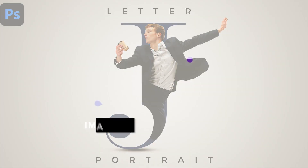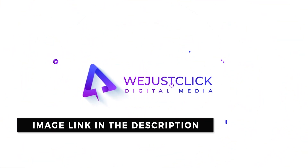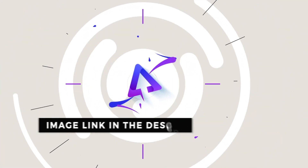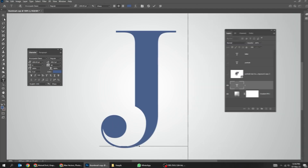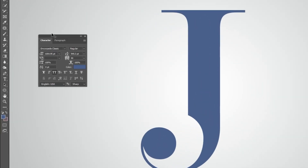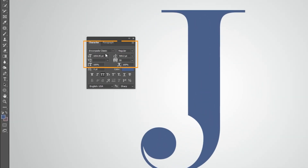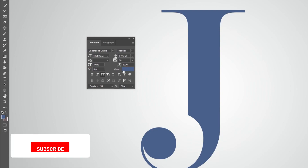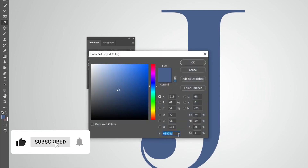Let me show you how to create this letter portrait effect in Adobe Photoshop. Start by writing the letter J. This is the font that I am using, and this is the color code.